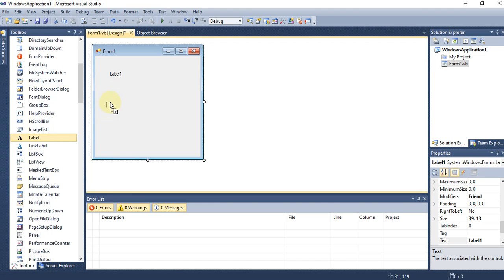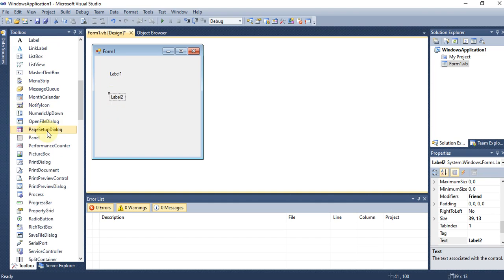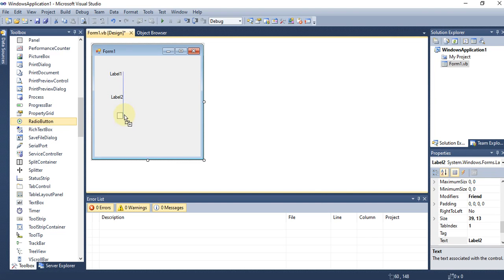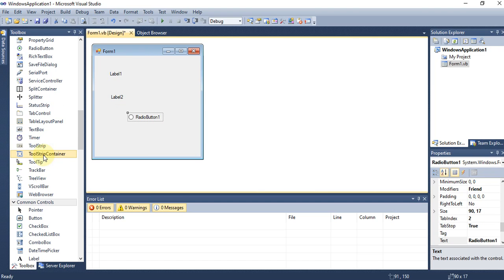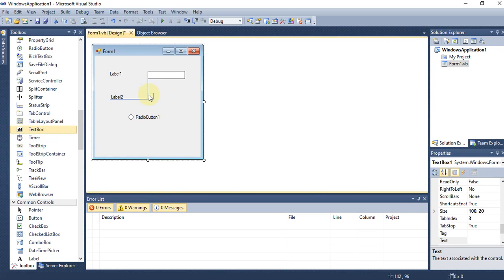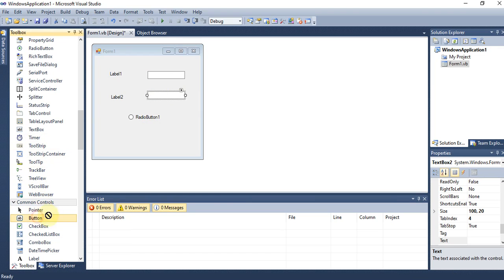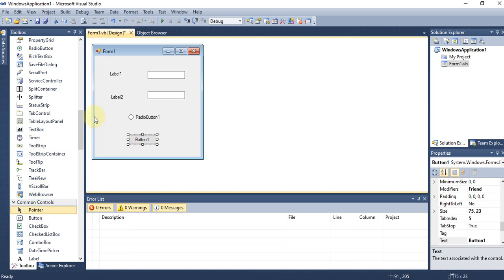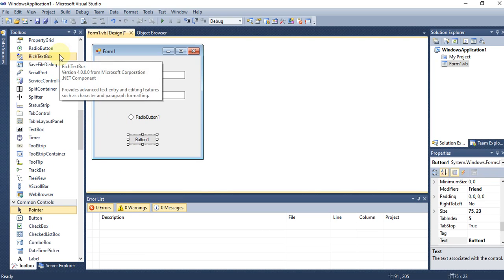We can drag and drop multiple controls — for example, another label, a radio button, a text box, or a button. .NET provides an auto-alignment feature: when you drop a control it gives you blue lines so you can align it properly. This Toolbox is a key component of Visual Studio where multiple controls are available.